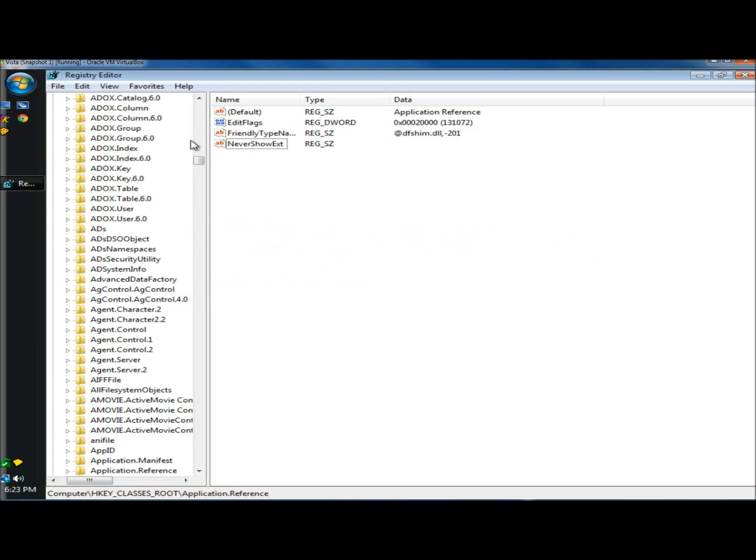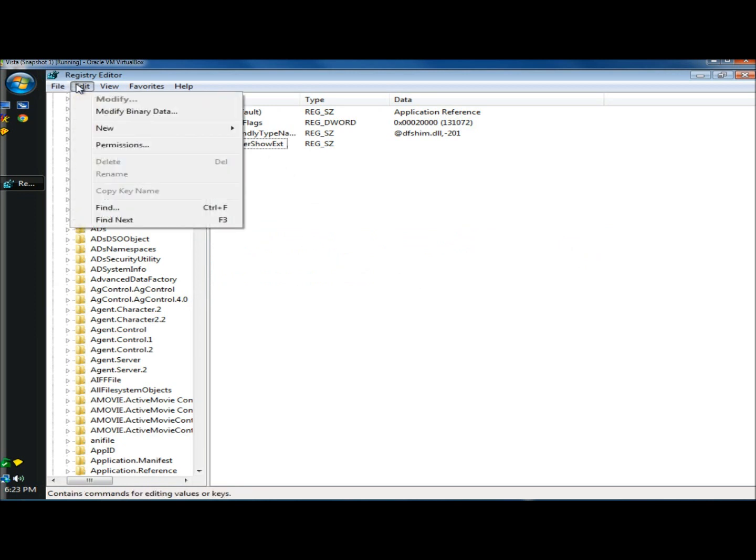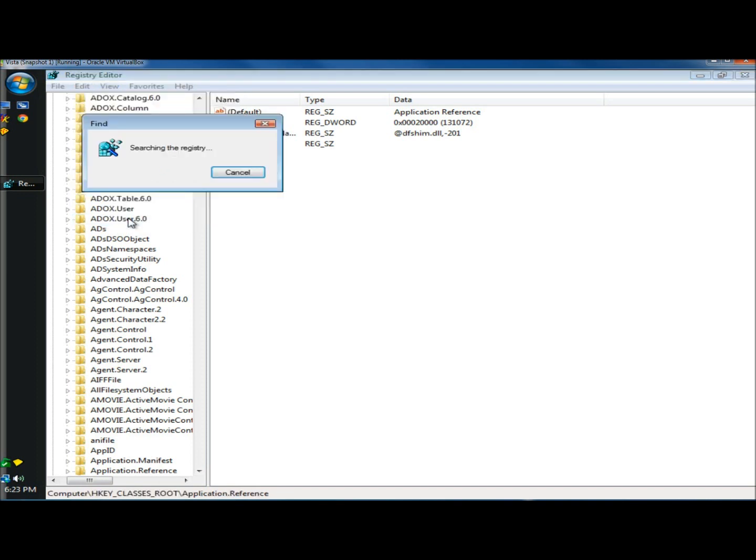Once I've deleted it, I'm going to go back to edit, and this time I'm going to click find next. Once you've typed it in and searched for it, you don't have to go back in and type it again. You just click find next, and it'll start searching.